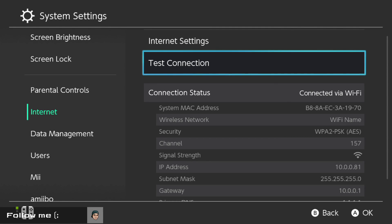Yo, what's going on ladies and gentlemen, it is your boy Codexial, and today we're going to be talking about the Nintendo Switch setting up a static IP versus what it's defaultly set on, a dynamic IP.